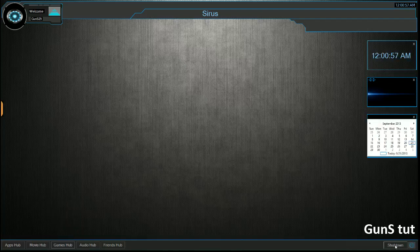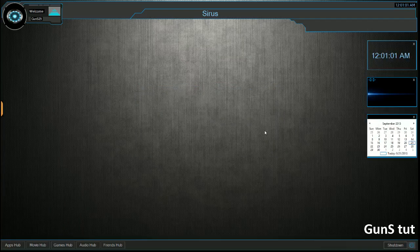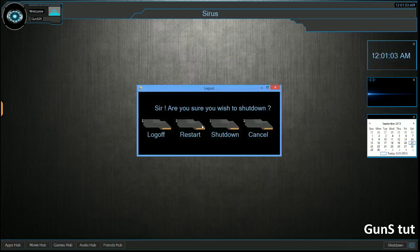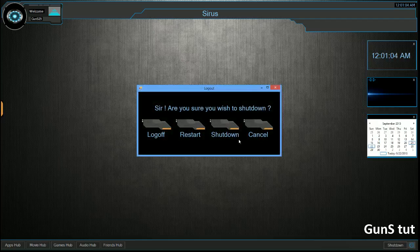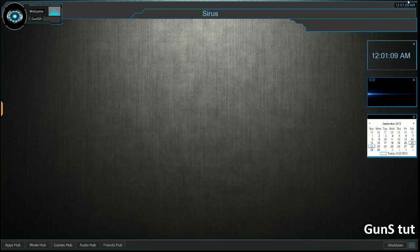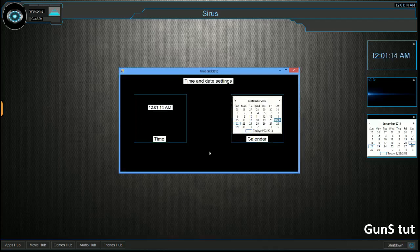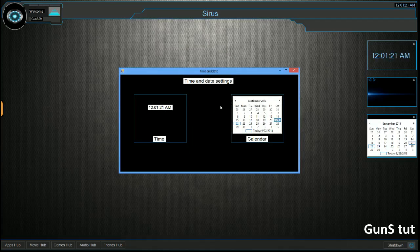We have a shutdown button, so if you click on that, you get log off, restart, shut down, or cancel. The right side, we have a settings button. At the top here, you have time, so if you click on it, time and date settings. Next, I'm going to implement adjustments so you can change the time and the date in here manually. Hopefully I'll get that done soon.